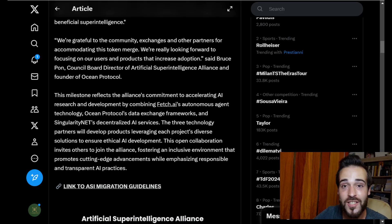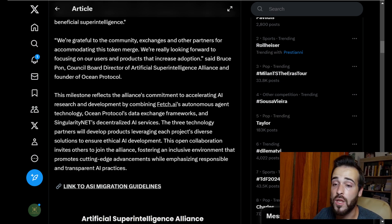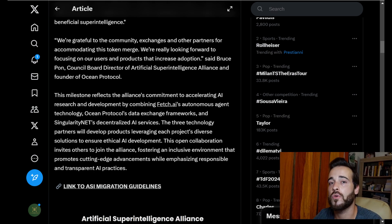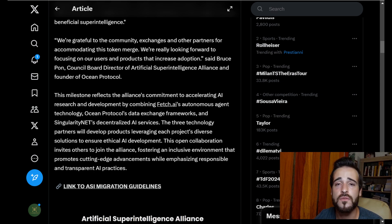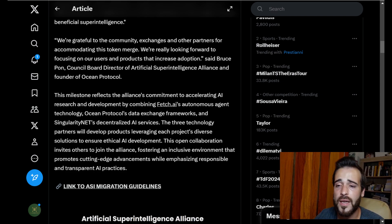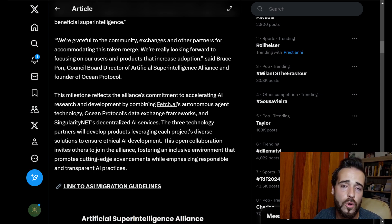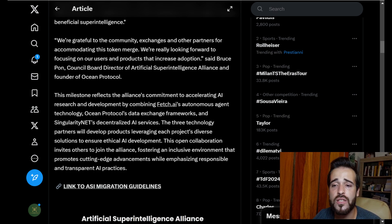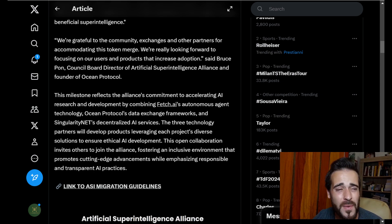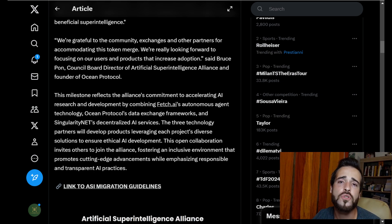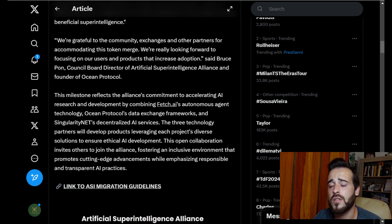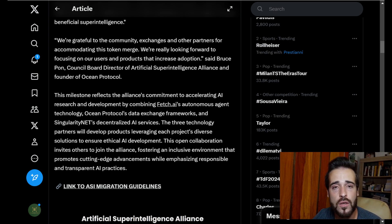Even though this merger and all these steps can be a little painful for us as community members, this merger is super exciting. It's great to see these three projects collaborating toward the goal of achieving artificial superintelligence in an ethical way that is beneficial for humanity. They are combining their technology and strengths: Fetch.ai bringing autonomous agent technology, Ocean Protocol bringing their data exchange frameworks, and SingularityNet bringing decentralized AI services. These are some of the biggest projects in the crypto AI niche, well positioned for this bull market, and this merger really strengthens the narrative.